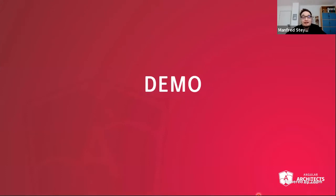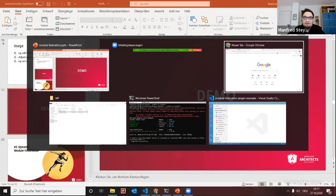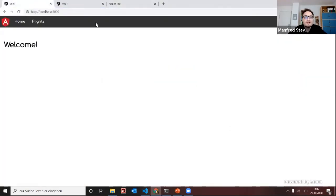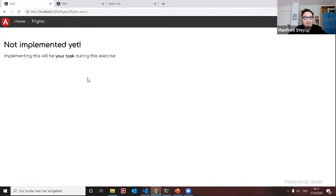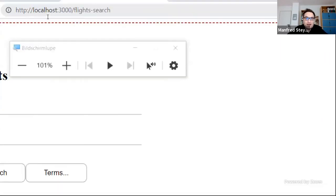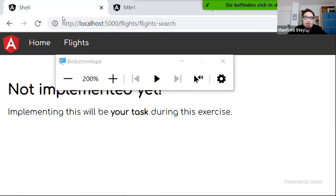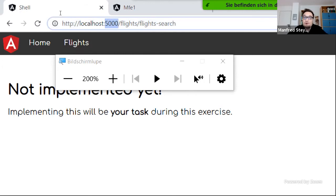Let's have a look at this in the demo. I've already started a shell, and when clicking on flights I see a message that nothing has been implemented so far — that's my task during this session. I also have a micro front-end running on localhost 3000. The goal is to load this micro front-end from localhost 3000 into the route coming from localhost 5000.